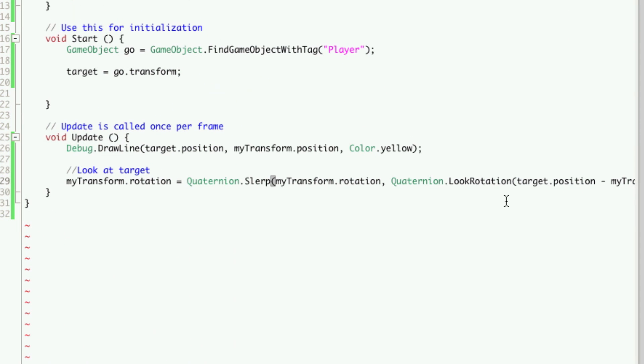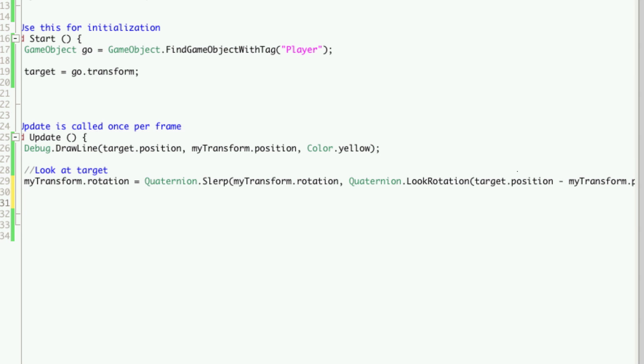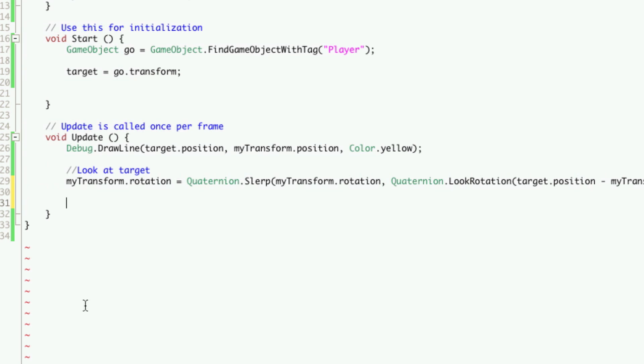Okay, now that we have it rotating towards our player, let's go ahead and have them move towards our player. So we'll go down, make a new line, let's widen up my MonoDevelop a bit. Okay, make a comment: move towards target.